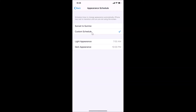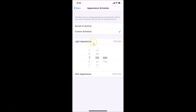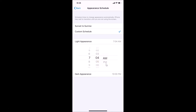Here we have two options. For the Light Appearance, it will start at 7 AM. If you want to change this, just tap on it and you'll see hours, minutes, and AM/PM controls. You can change them according to your requirements.